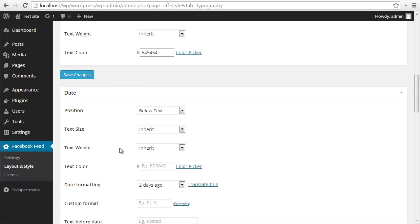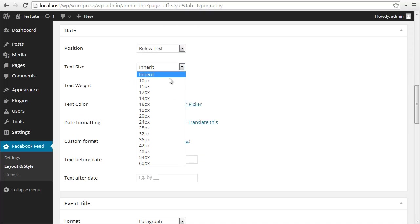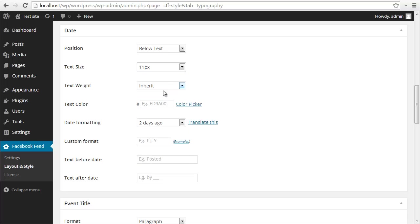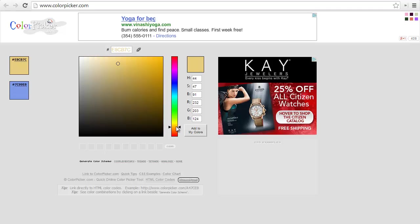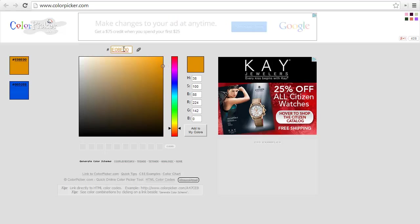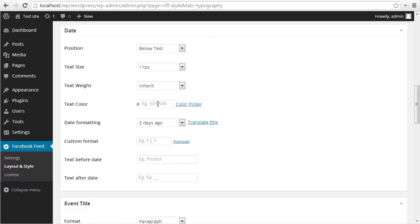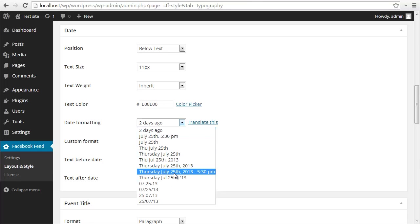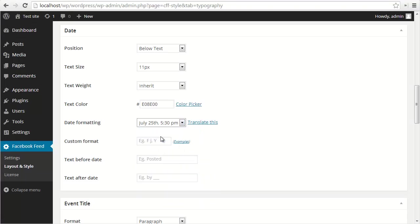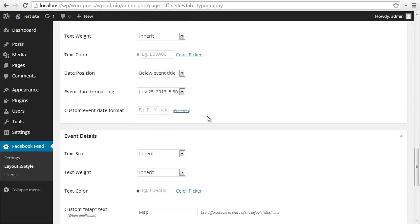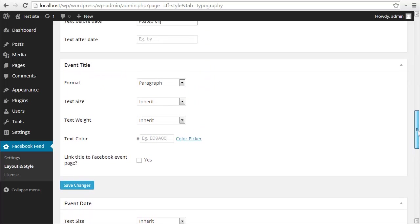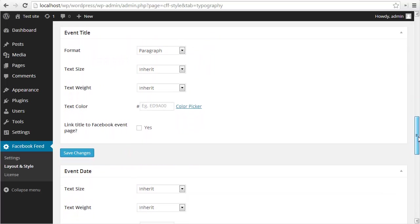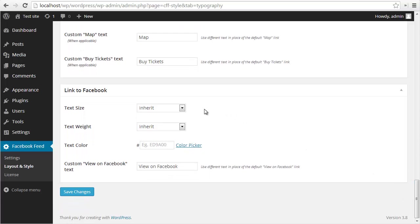Then we'll go down to the date. The date can be above or below the text. We'll make the size pretty small, maybe 11 pixels, and we'll change the color to have an orange color. Let's make it a nice orange color. You can change the format to be whatever kind of date format you want. Let's change it to be just this one. Then I can change the text before or after the date, so I'll change this to posted on and the text after the date can just be left blank.